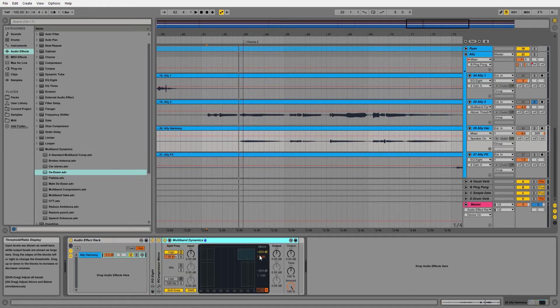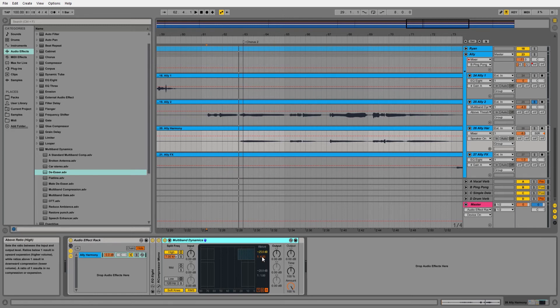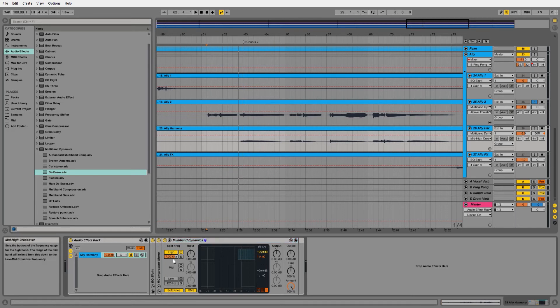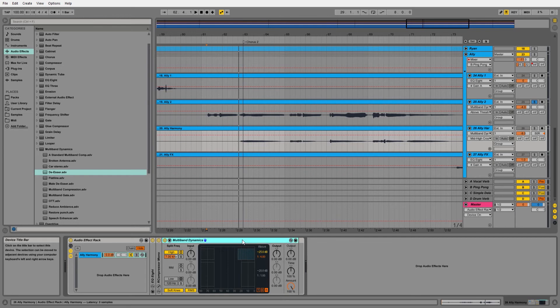And all you have to do is adjust your threshold. You can also adjust your ratio, your attack release, and your frequency, all depending on the source. You can just do those to taste.